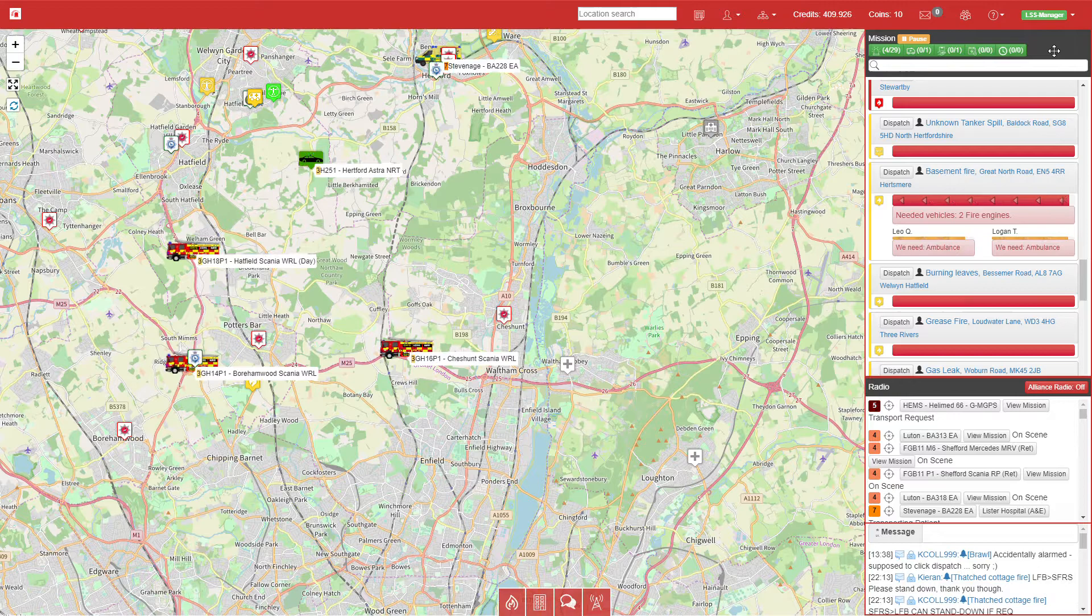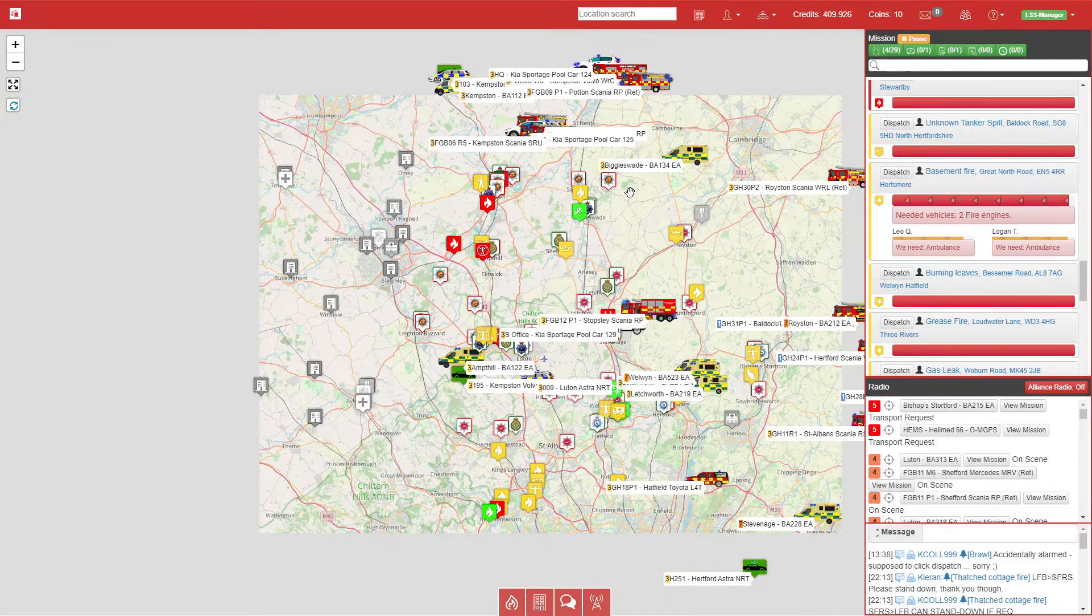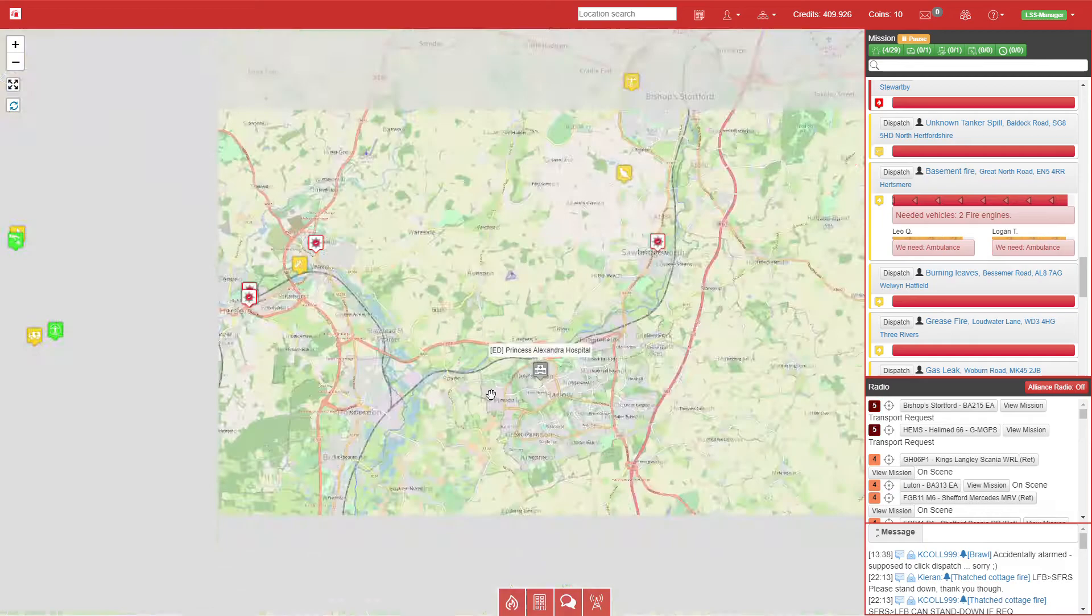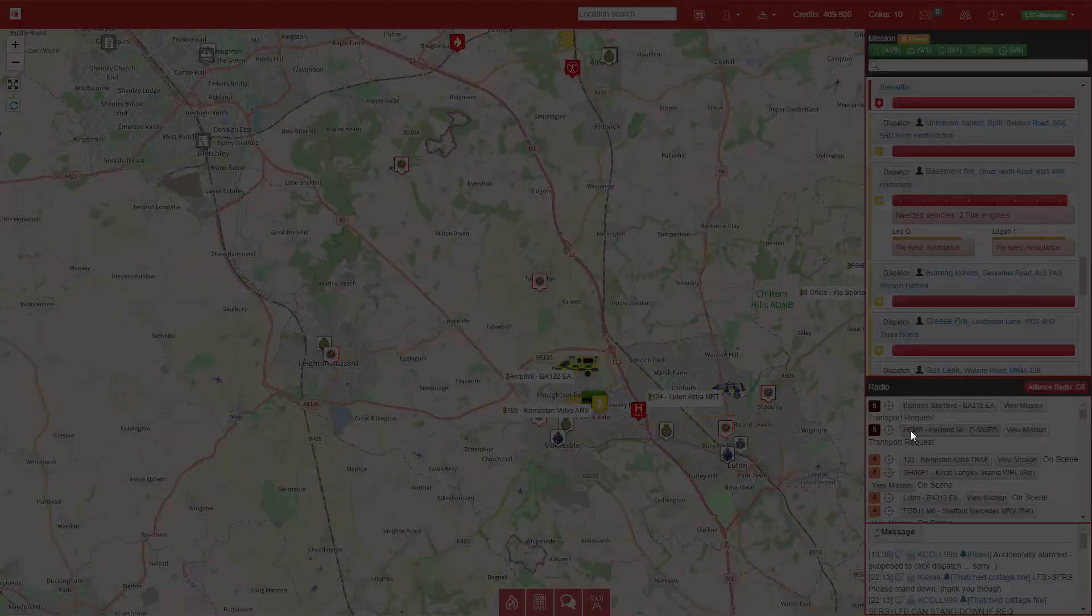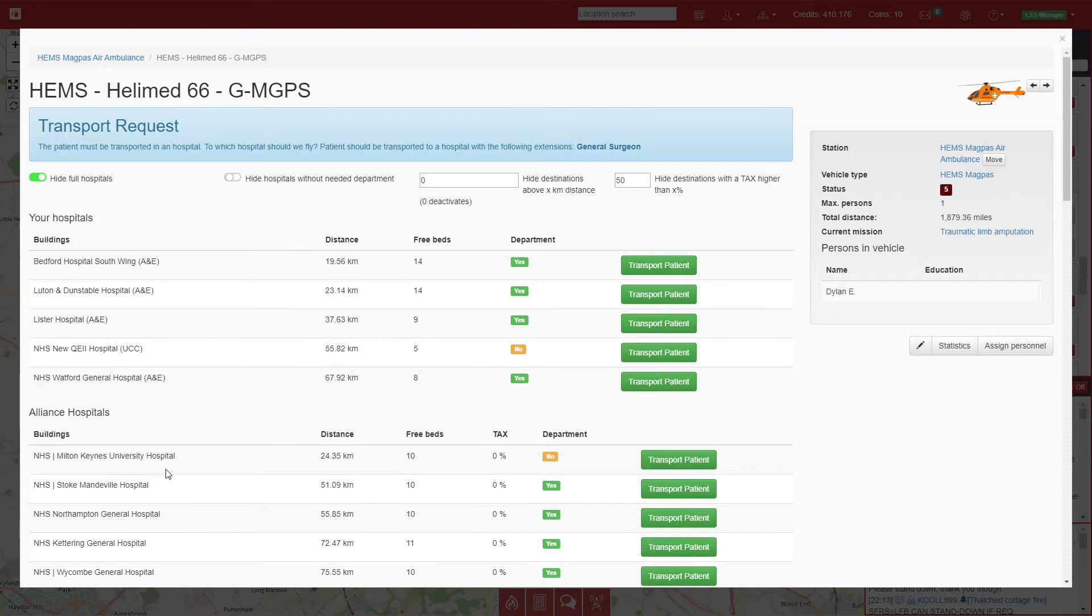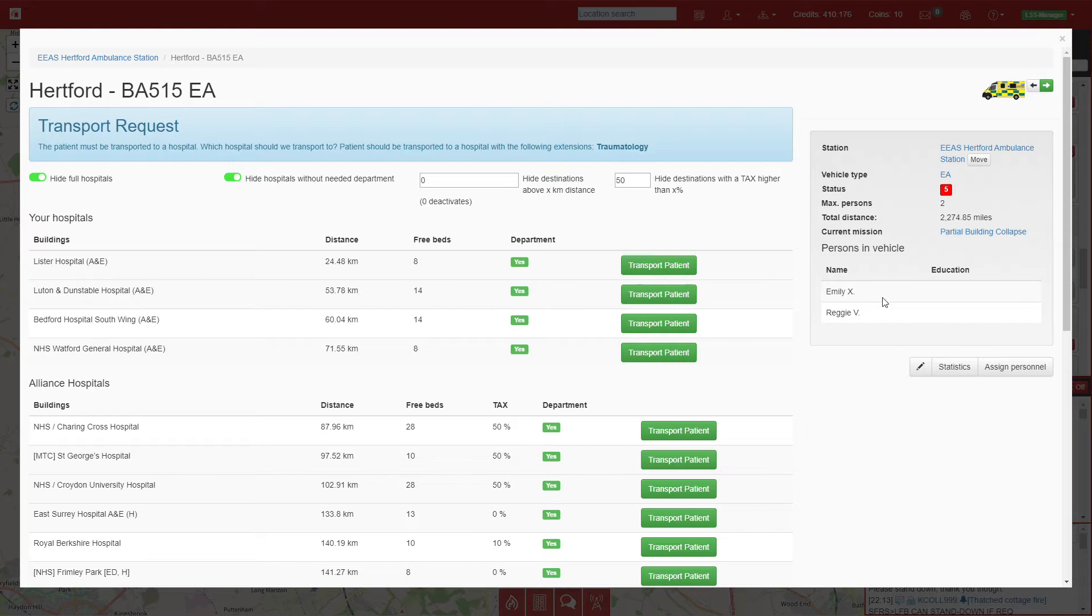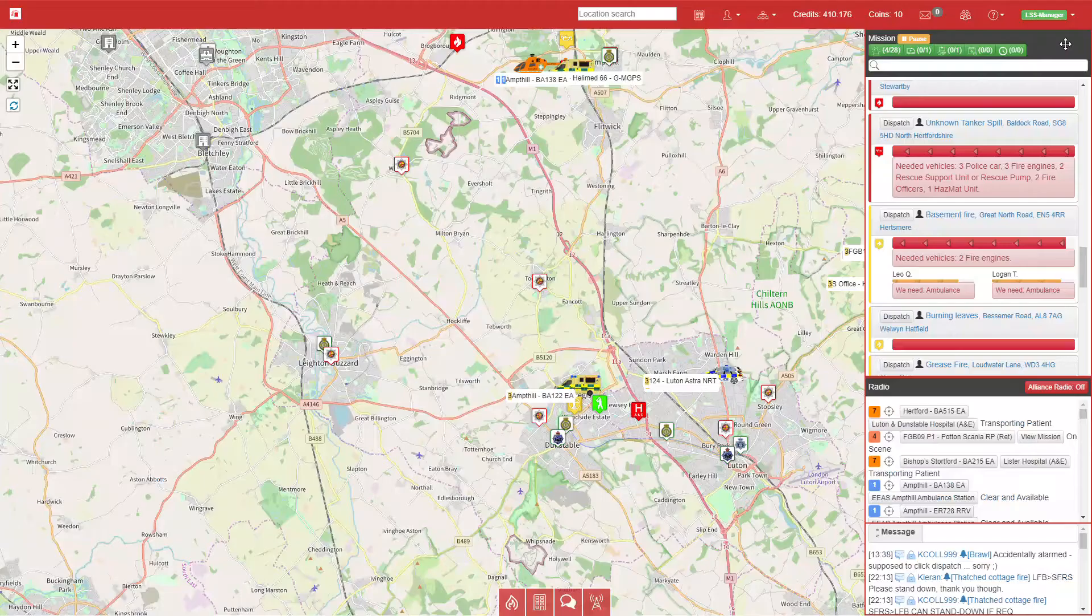The Helimed HEMS unit is requested to be sent to hospital. So far I haven't got any hospitals built myself with helipads. The ones I'm aware of are Milton Keynes and Princess Alexandra, so just for now we'll send it across to an alliance member—Milton Keynes University Hospital. Even though it hasn't got the correct department, I'm going to send it just for realism of it having a helipad. We'll switch that back on. Bishop Stortford at the building collapse have requested a transport call, so we'll send them to Lister. Watford at the same building collapse will be going to Luton and Dunstable, just to keep Lister free for more calls in the future.